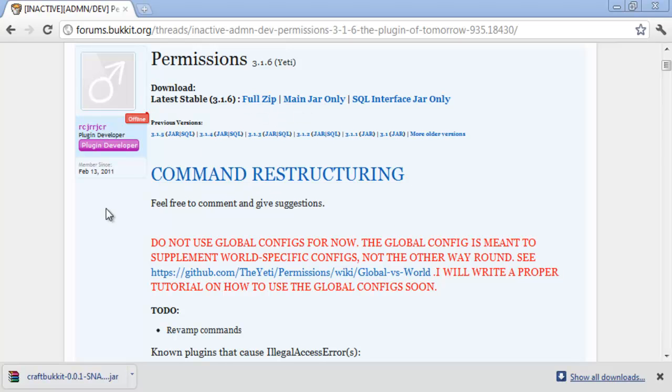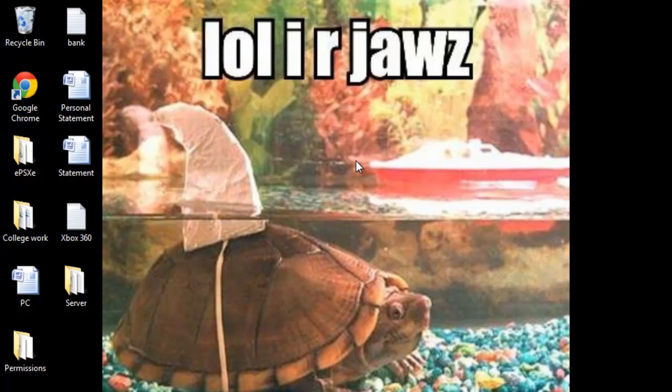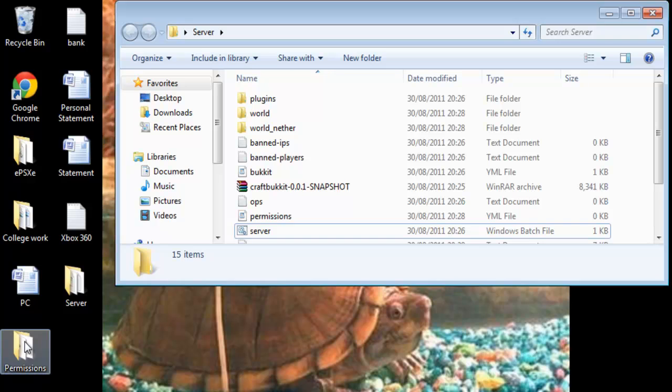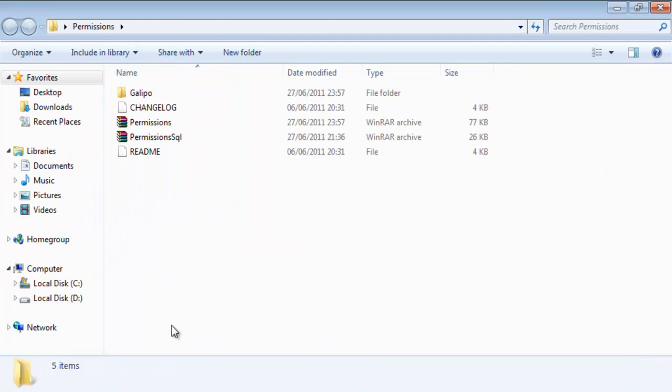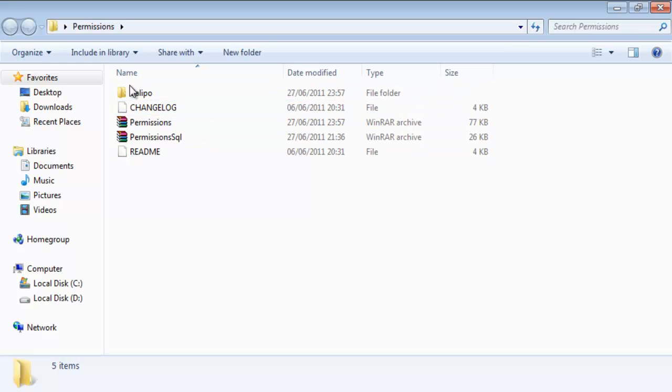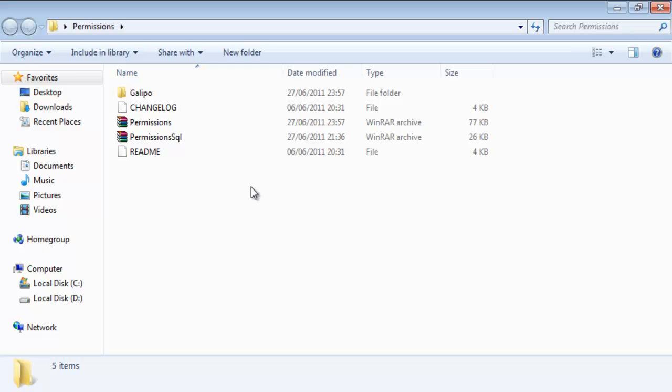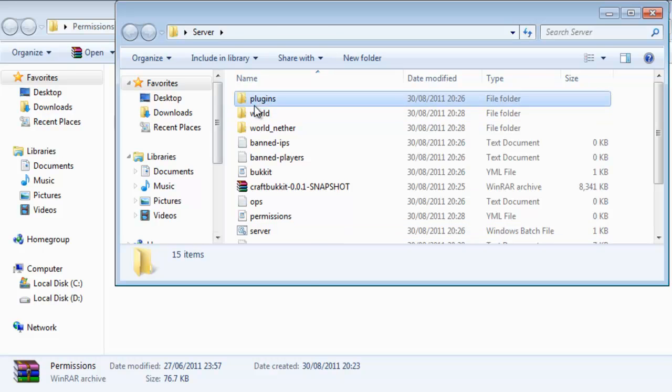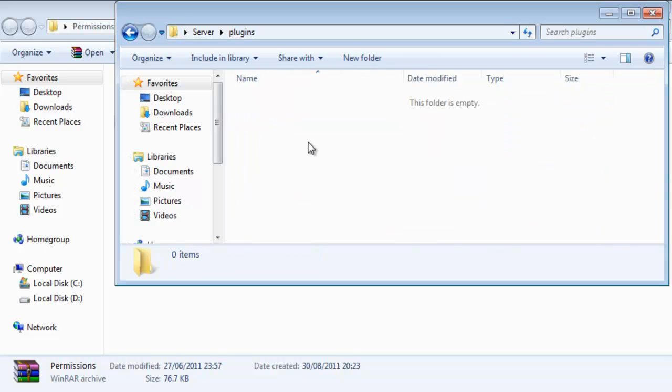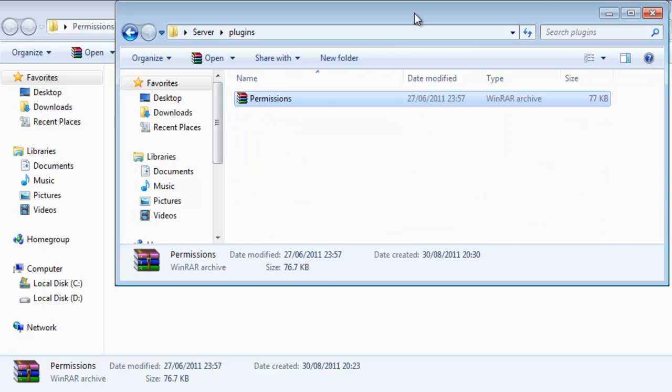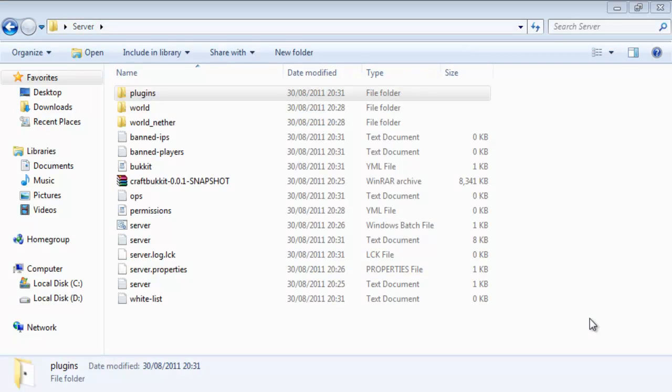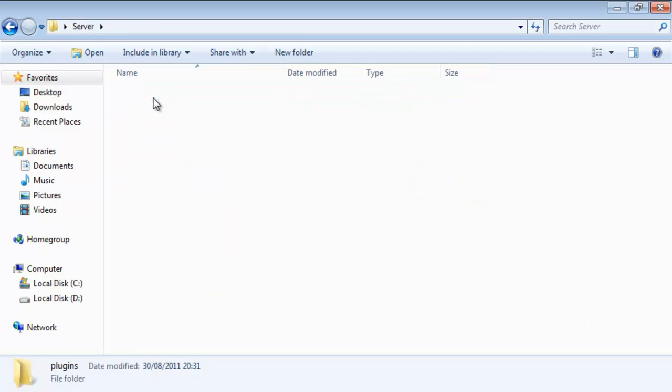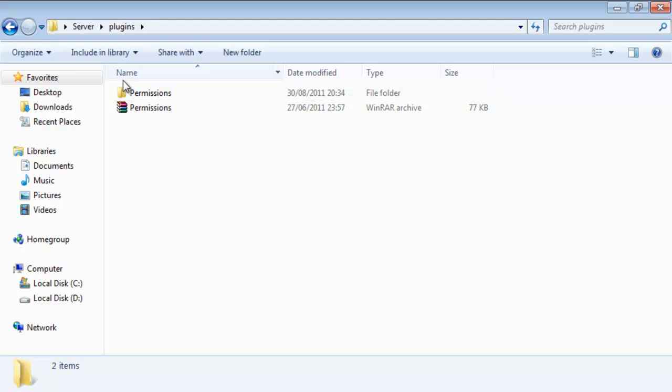So once you've downloaded that, let's go to your server which mine is down here. And let's open up your permissions folder. If you downloaded the entire zip you'll get something like this. That won't say Galippo, that will say rename me, I just renamed that just for the sake of it. So let's get this permissions jar and let's copy it across into our plugins folder. Once you've copied over the jar into your plugins folder and start the server up of course you should get a permissions folder.